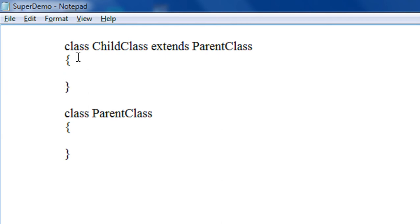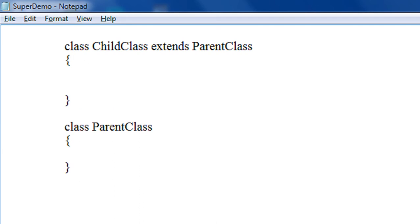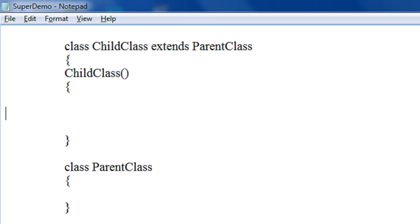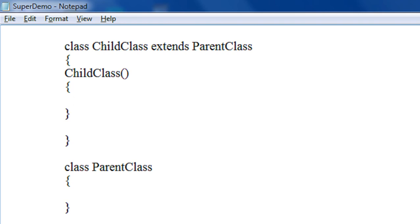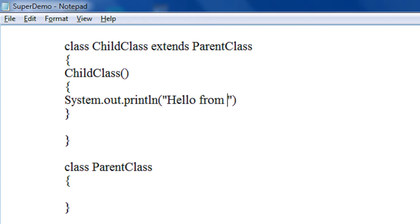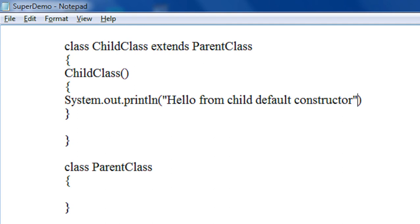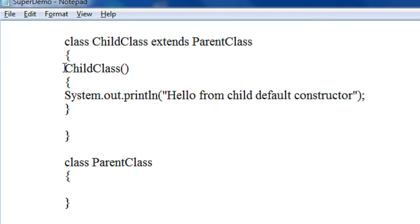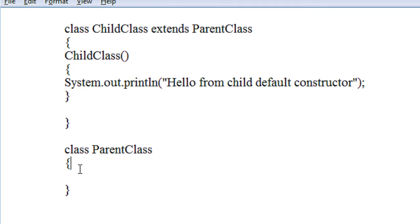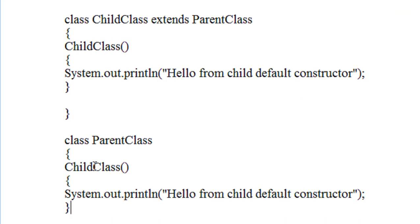Now I am going to create two default constructors within these two classes. Here is the default constructor for the child class, which will print the message 'Hello from child default constructor'. Now I do the same thing in the parent, creating a default constructor in the parent class also.